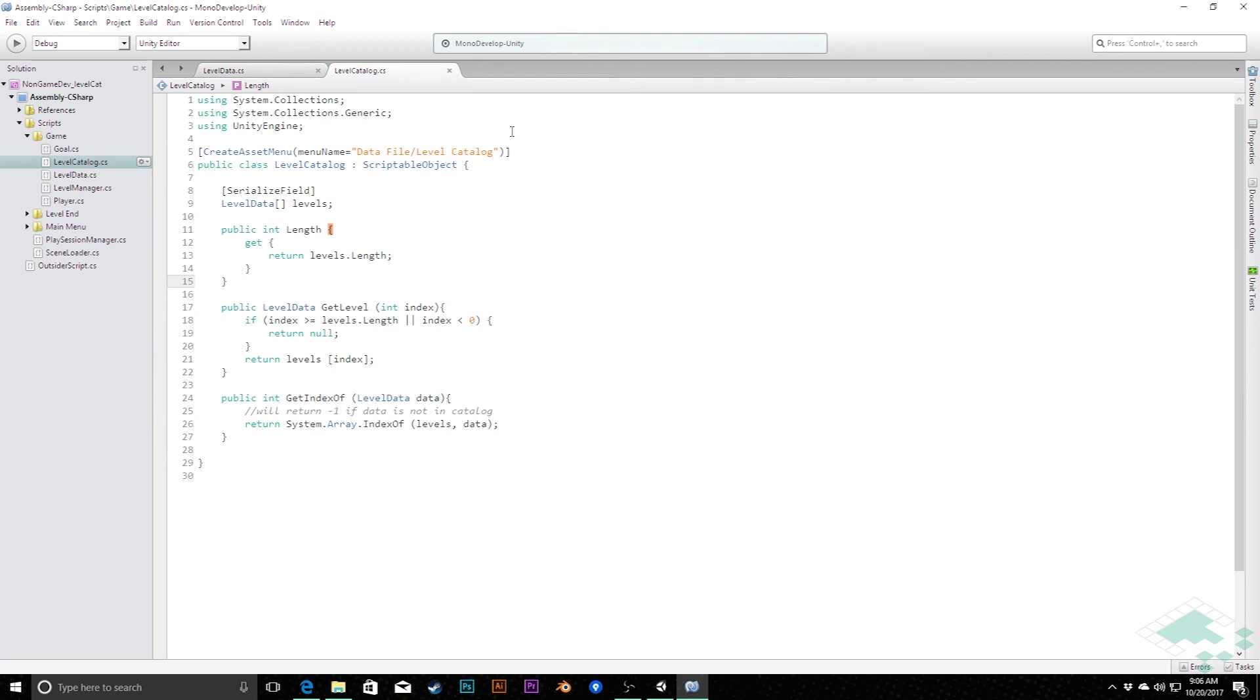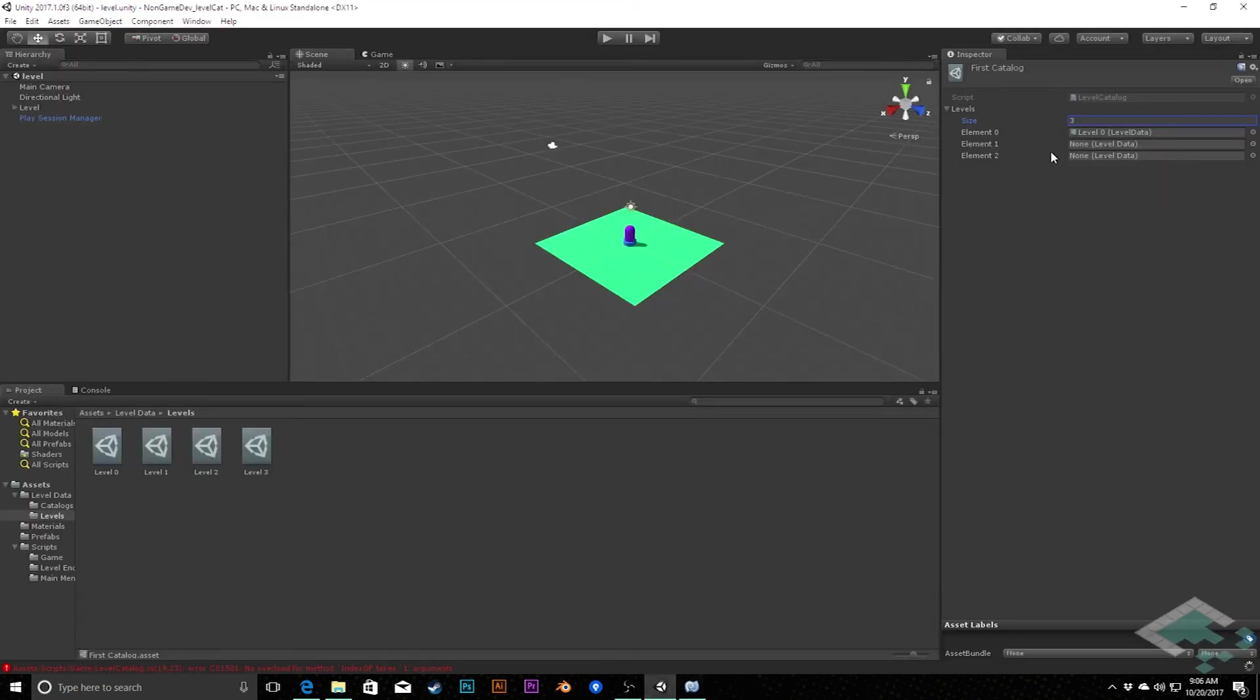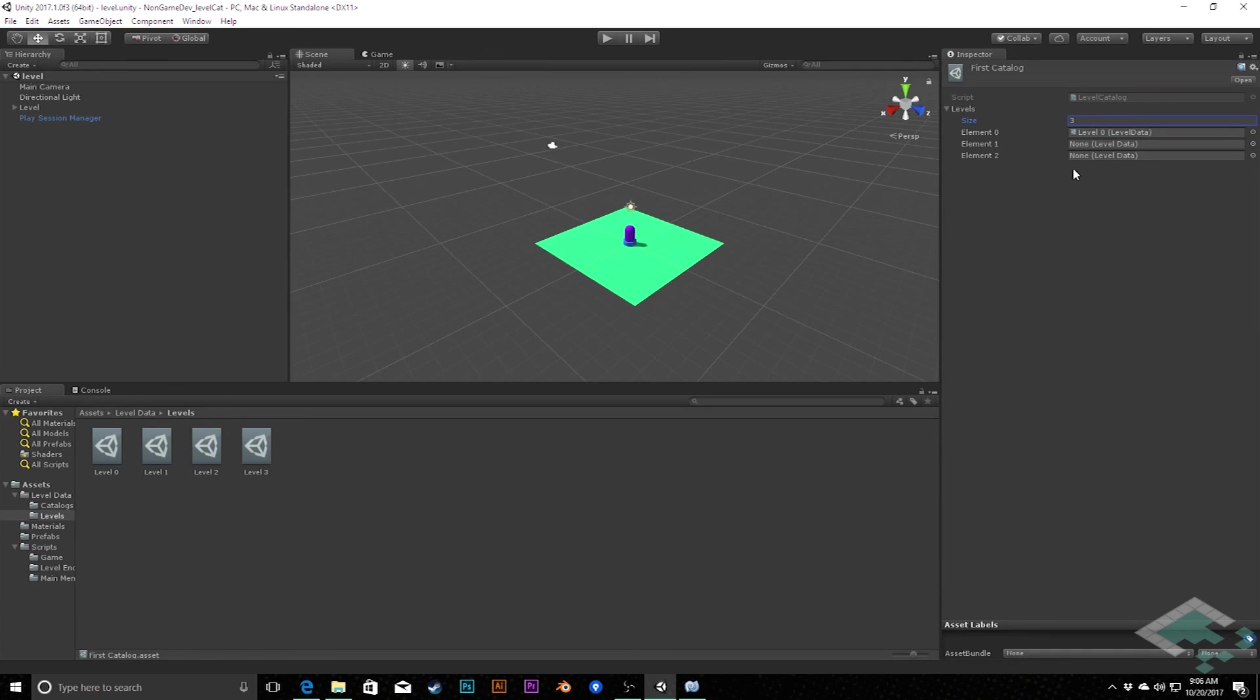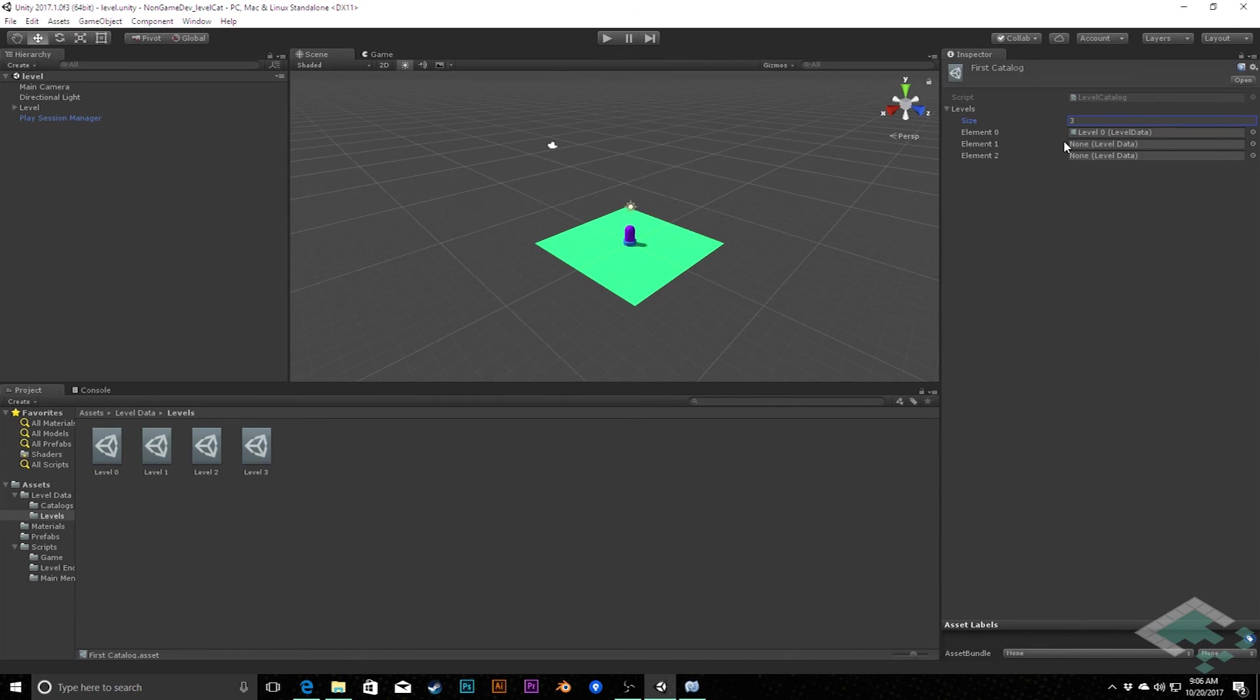So that really creates our level catalog. Now we have in here, not a lot has changed. We've still just got this array, but we are now going to be able to, in our code, check the length of this array. We're going to be able to get elements from the array and also check where we are within that array at a given time based on what level we're currently playing. So with that, from here, we're going to be able to move on to our next video where we talk about actually actively moving from level to level using this system in place. So thanks so much for watching and I'll see you next time.